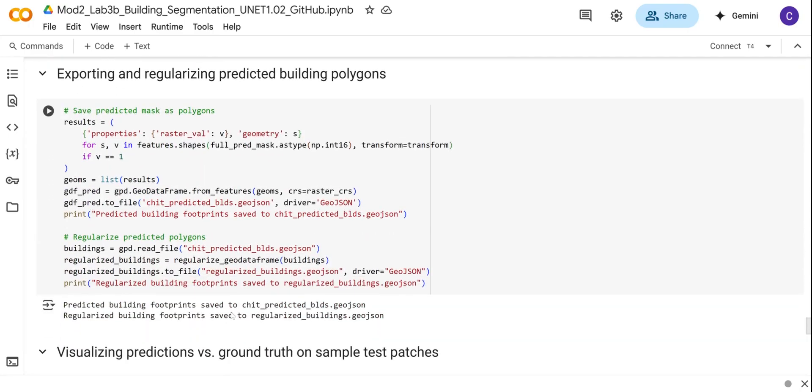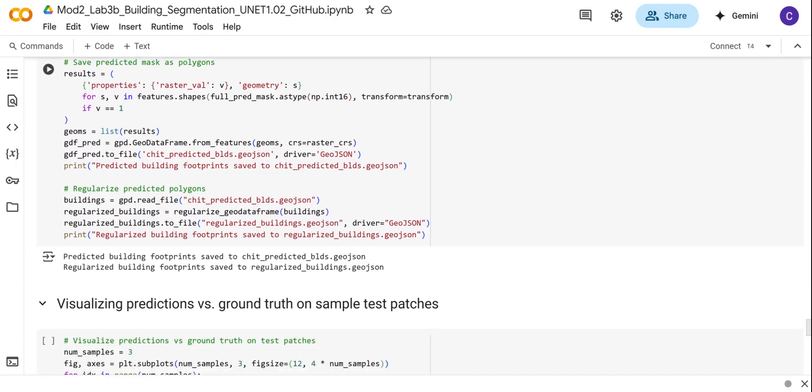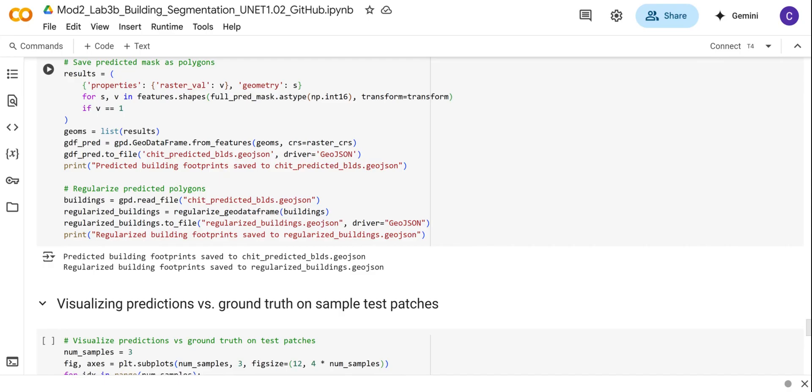After that, we're just going to convert the predicted mask of the buildings into vector polygons and save them as a GeoJSON file. When we do that, we're also going to regularize the vectors that have been converted from the raster mask to make sure that the edges of the building outlines are straight and maintain some angles.